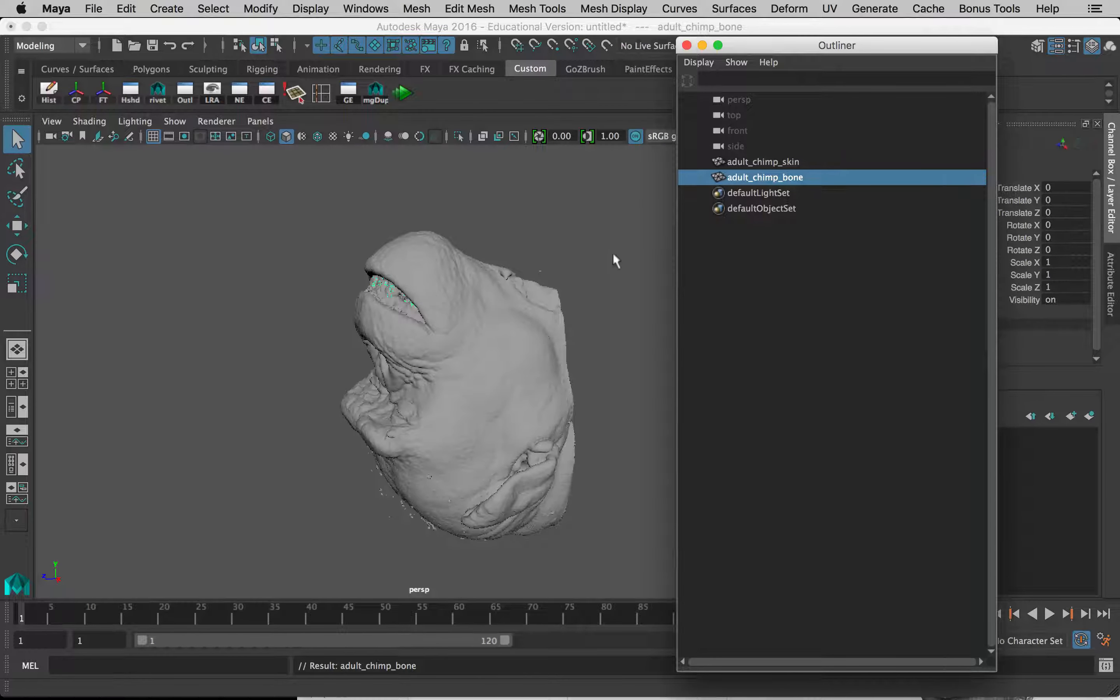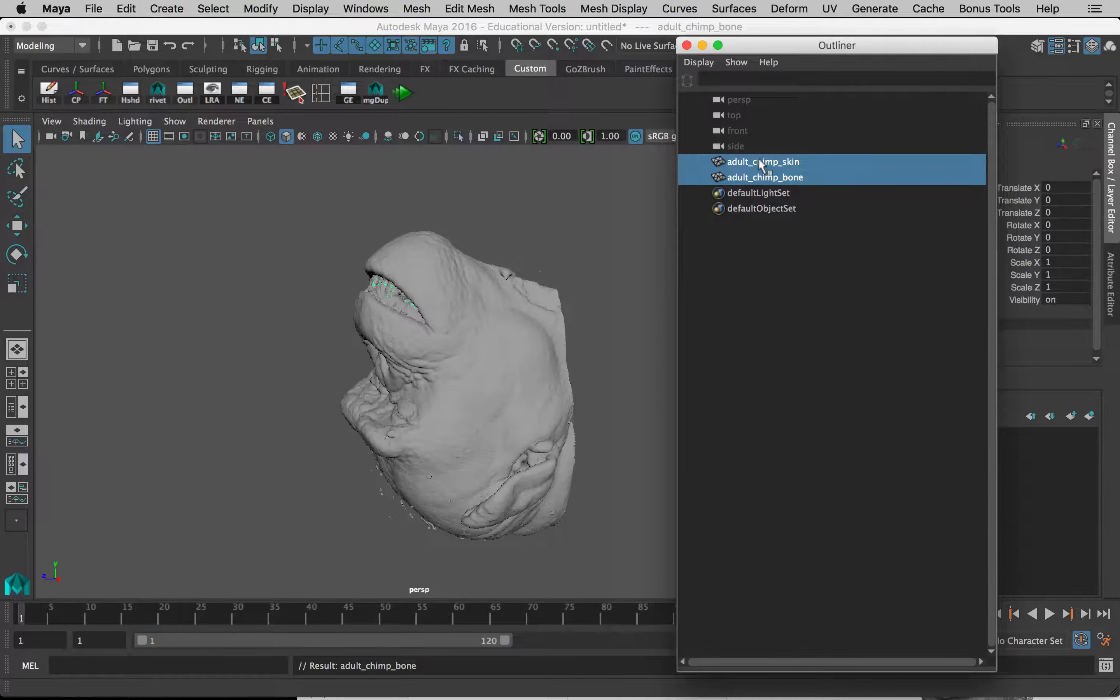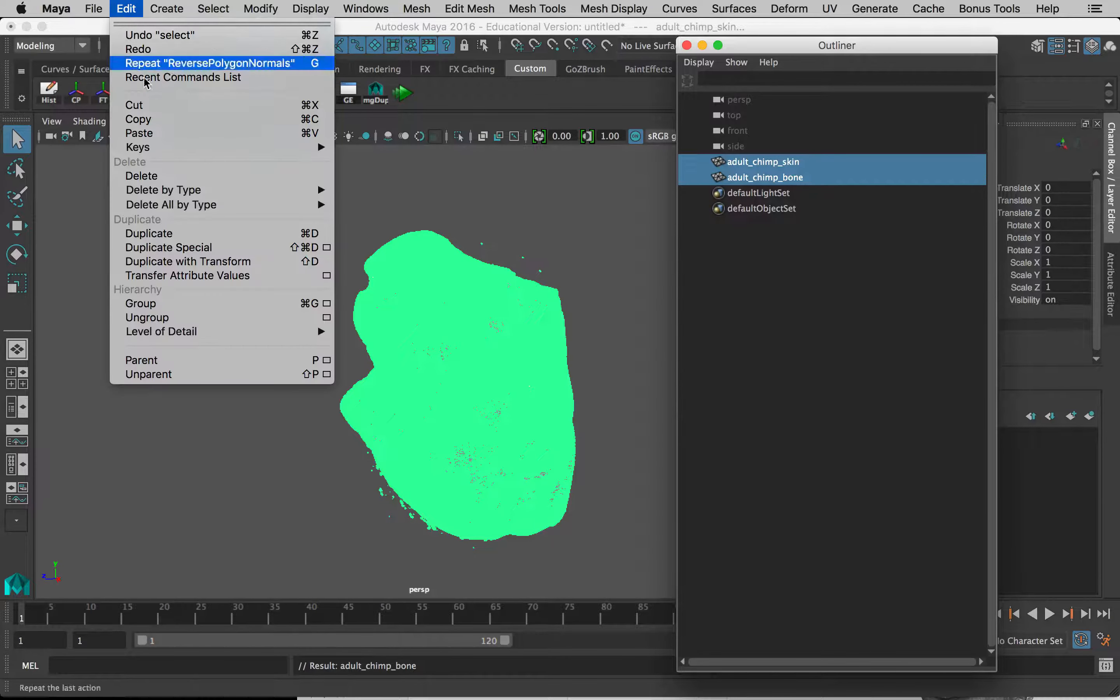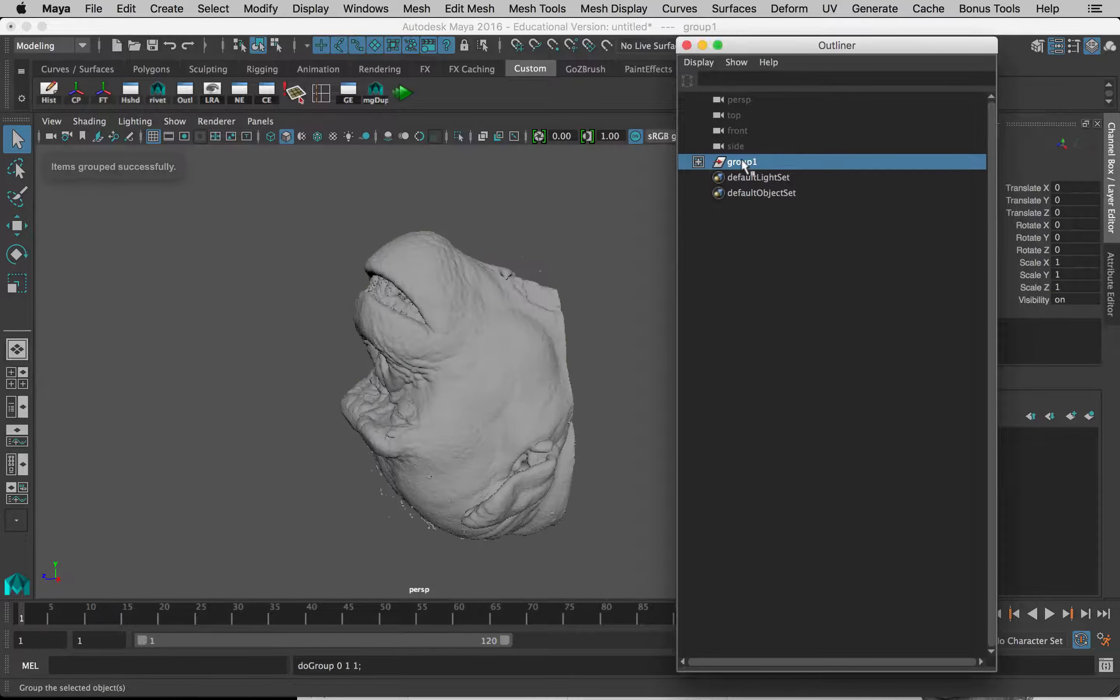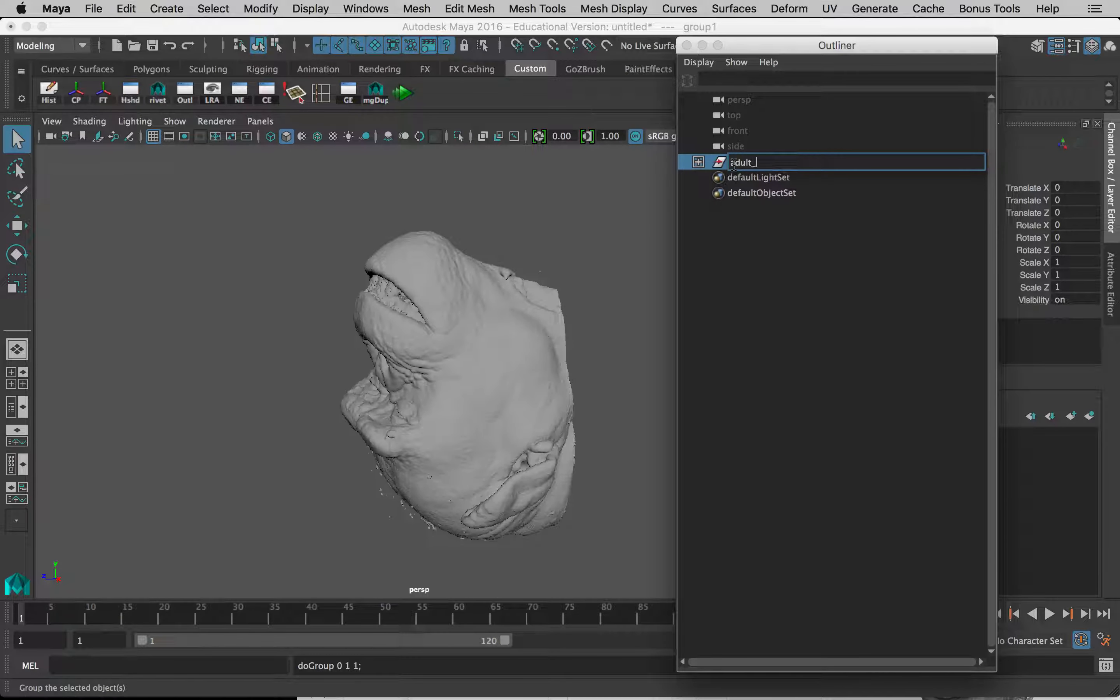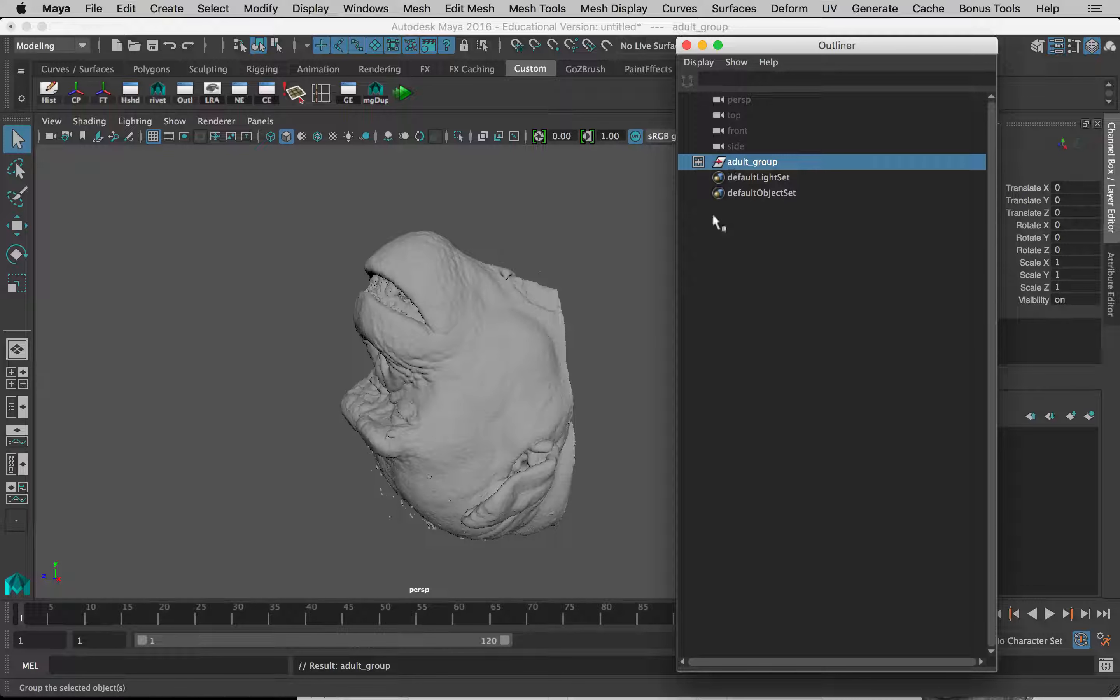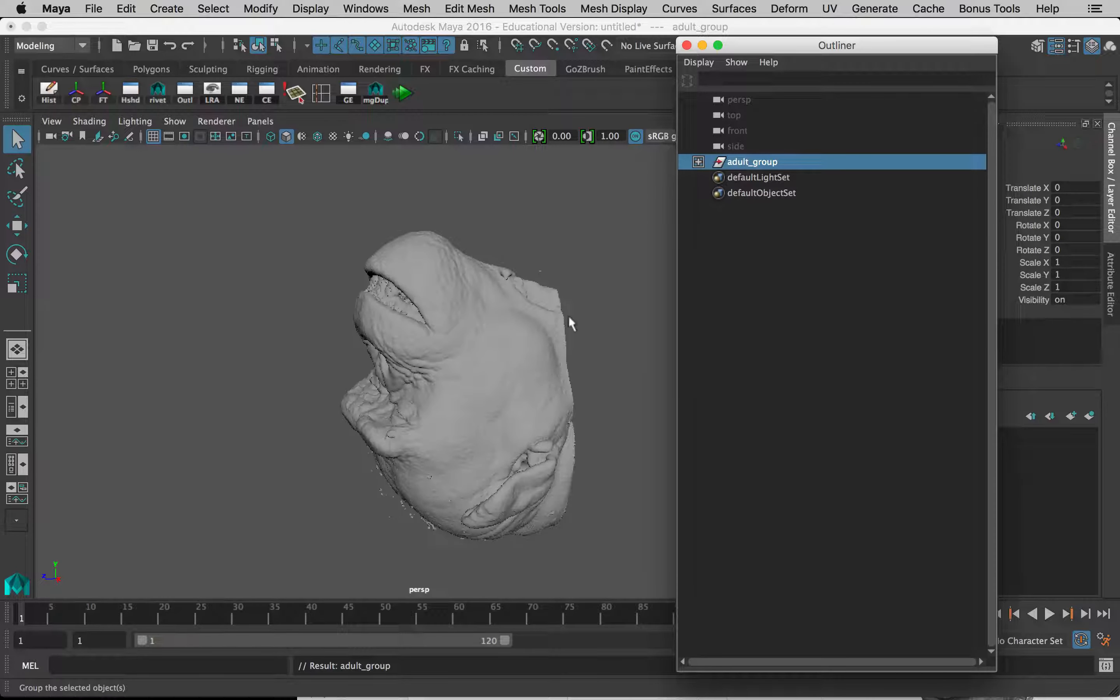So now, before I try to move them, I just want to select both of them and go to Edit, Group. And now this is just a new group that has both of them. I'll just call this one Adult Group. Now when you select yours in Maya, it might highlight everything—some of my settings are slightly different.